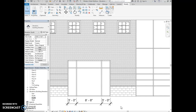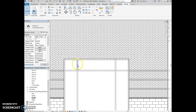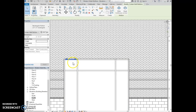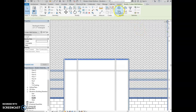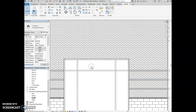Step nine: select the mullions at the top of the storefront and join them together using make continuous, similar to what we did at the bottom. Click on one mullion, hold control and click the next mullions, then click make continuous so they form one continuous mullion not interrupted by the vertical mullions. Take a screen capture of that.